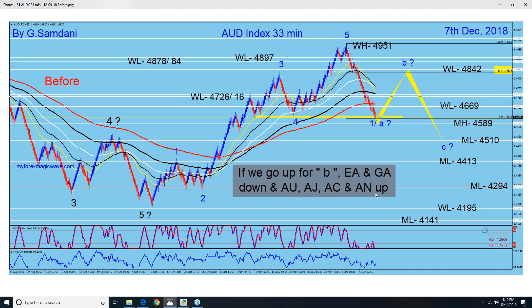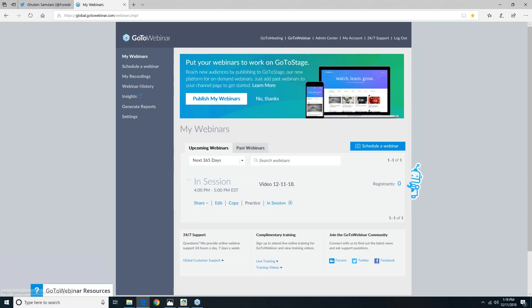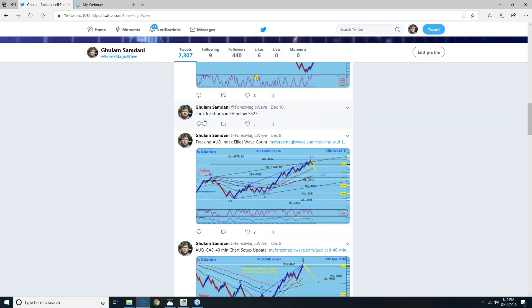I'm not interested in those pairs most of the time. My favorites are E and GA — they move big. So they're supposed to go down. I was expecting that and was waiting on a 20-minute chart; this is a 33-minute chart. I was watching the 20-minute and 7-minute. It started to go up, so I should get short setups in E and GA. I even sent out a tweet: look for shorts in EA below 5827. My subscribers know that EA and GA are both going to go down. That was on December 10th.